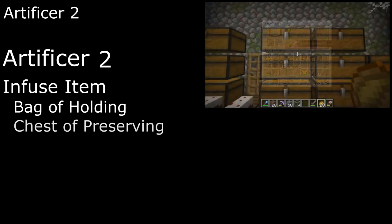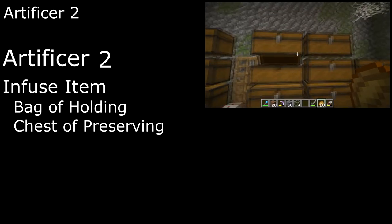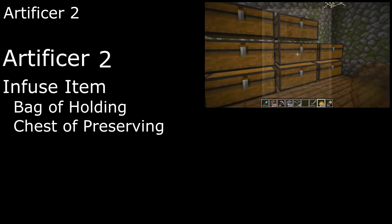At second level, we start our crafting with Infuse Items. We can make a bag of holding for an inventory to carry our materials around in, or a chest of preserving to leave them in at our base. It'll even keep all of our food fresh for us.